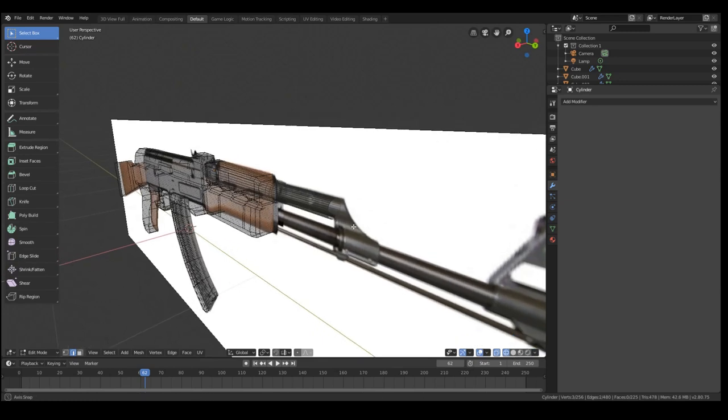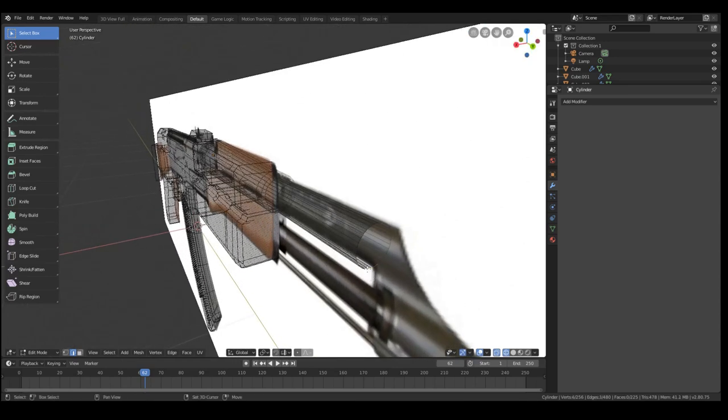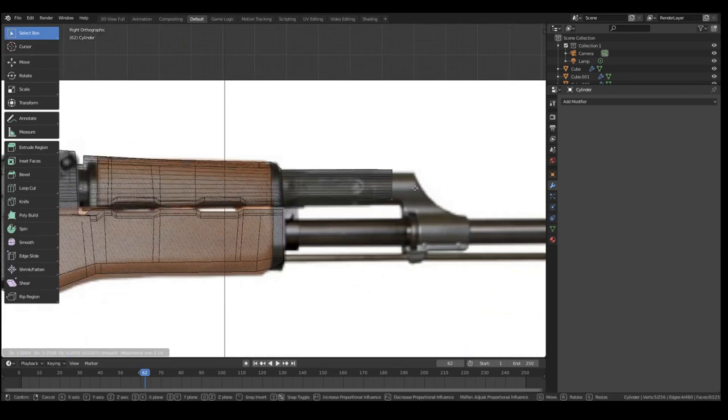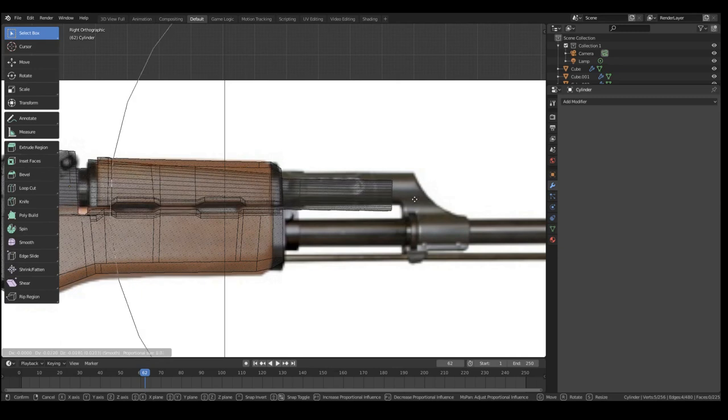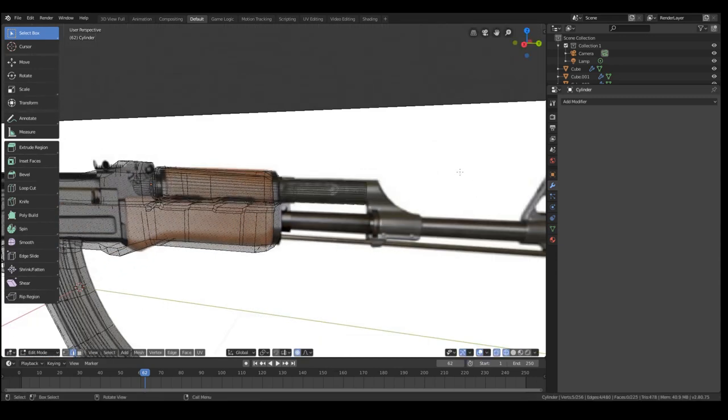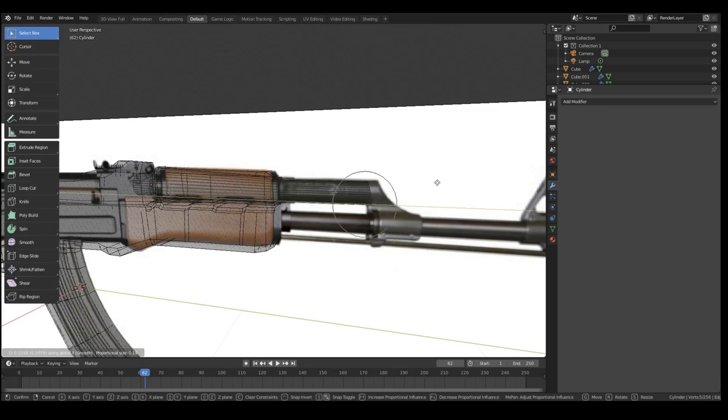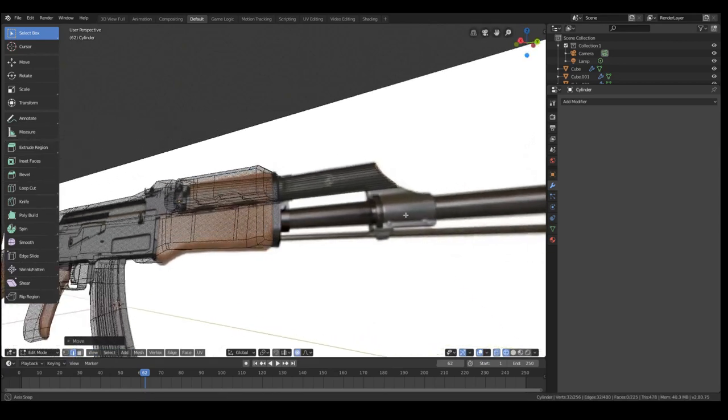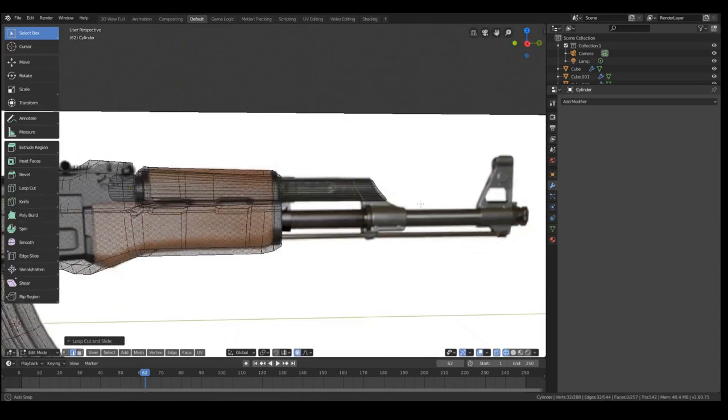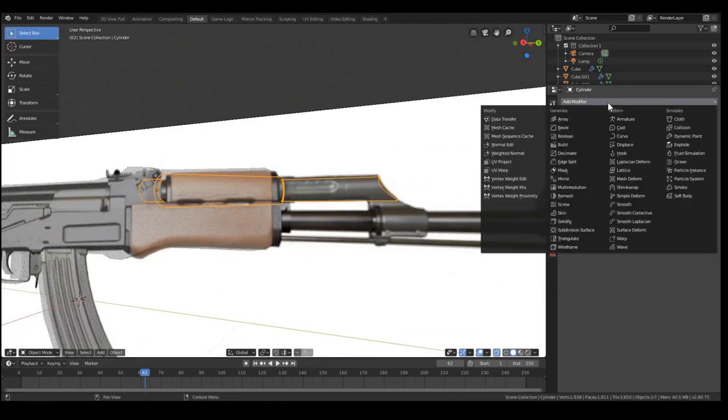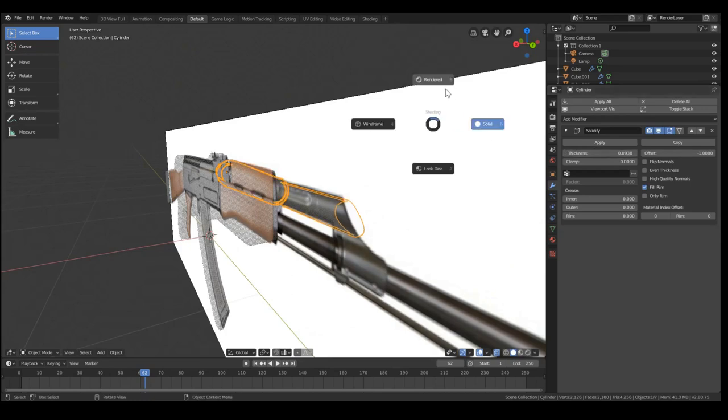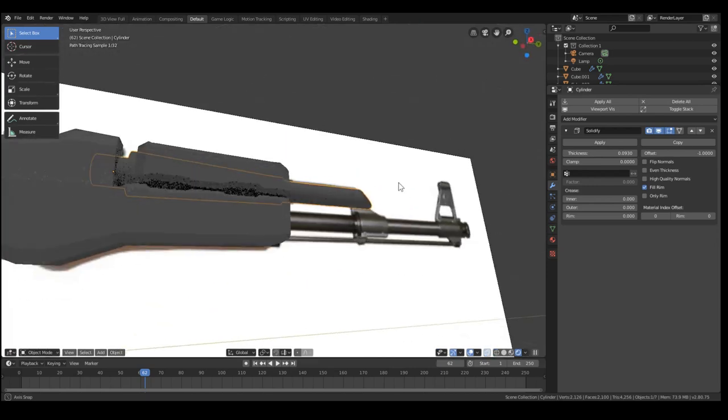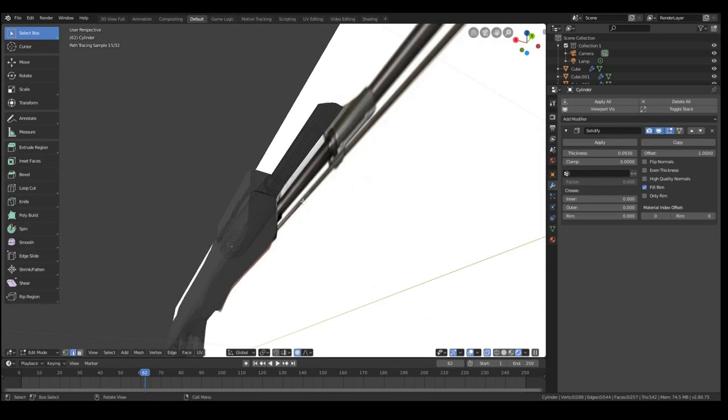Now for this curved thing at the edge, we're going to use proportional editing. We're going to select the bottom edges and we're going to hit O, and then we're going to scroll up a lot and change it. So this will drag everything else in the sphere of influence towards it, with the strength based on how far away it is. Make sure you also turn that off once you're done.